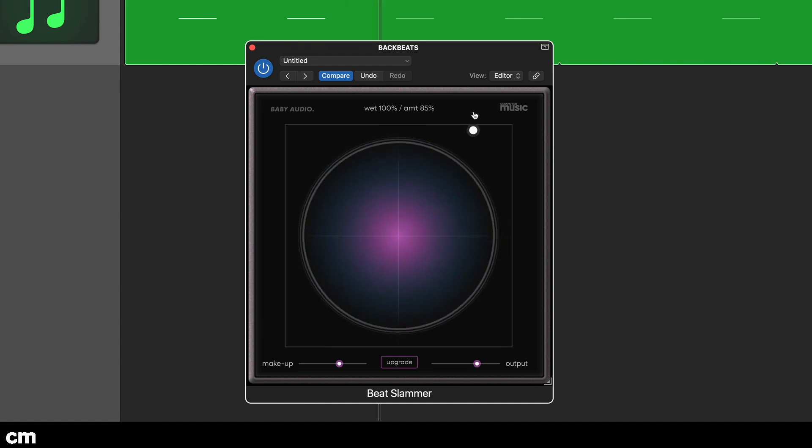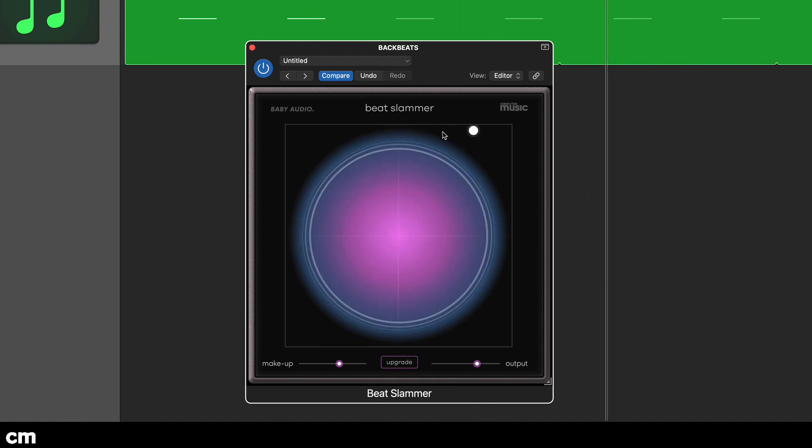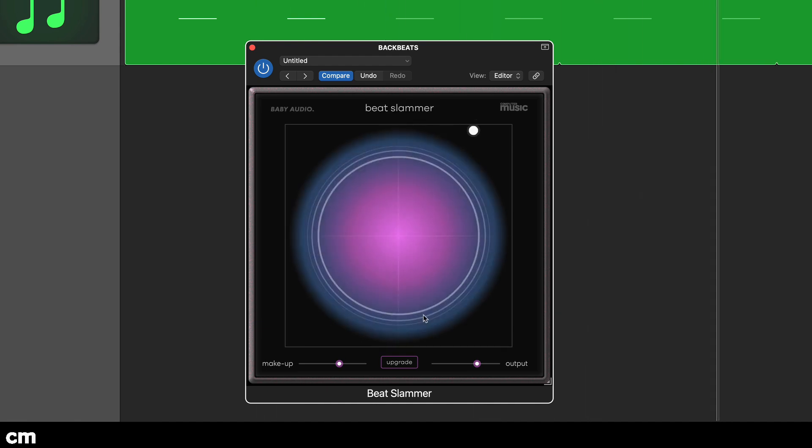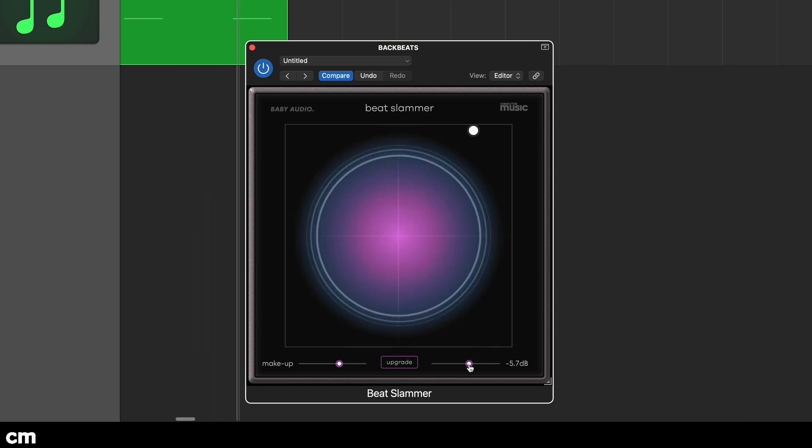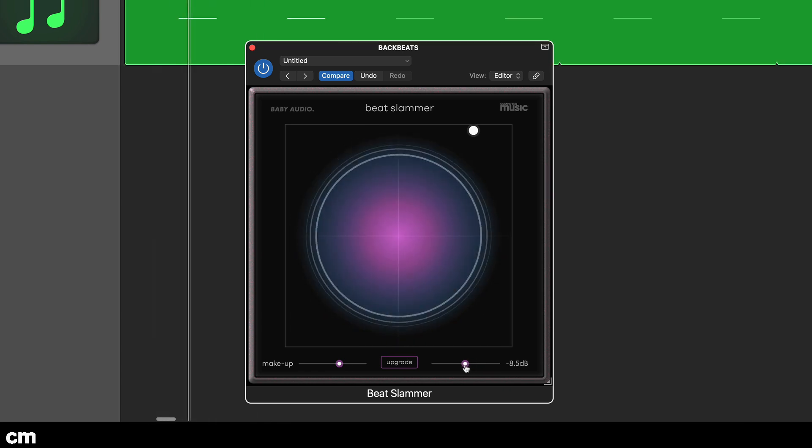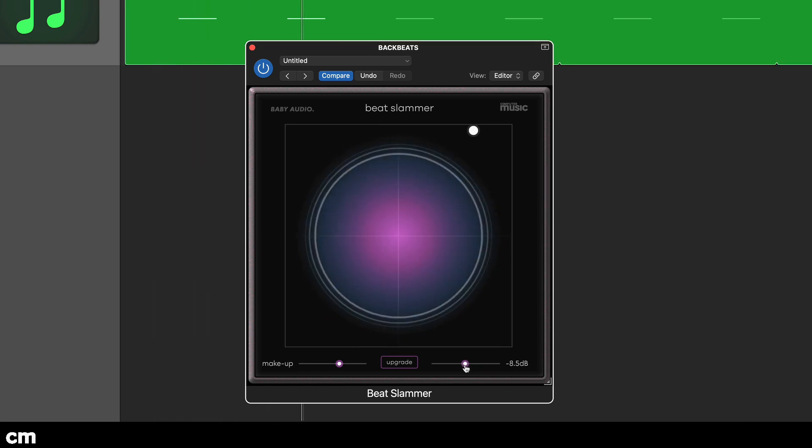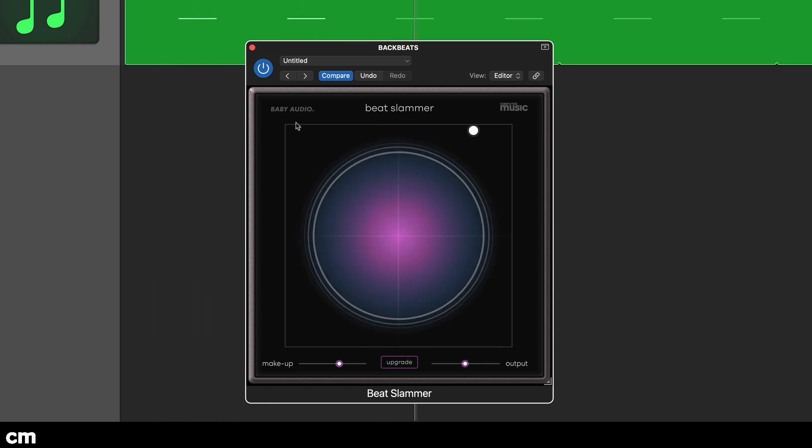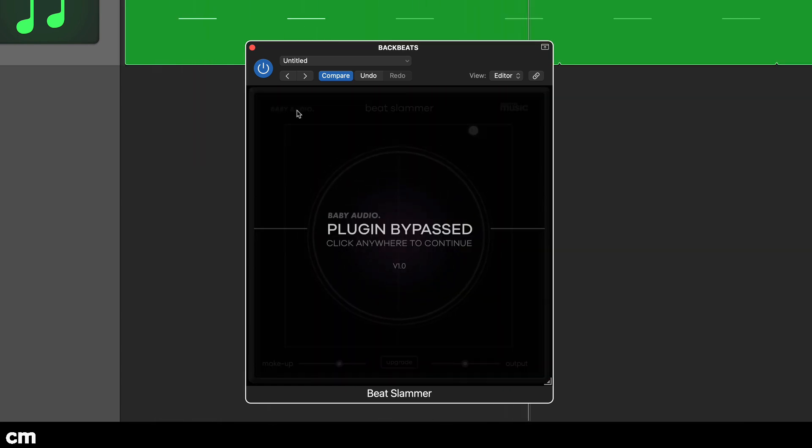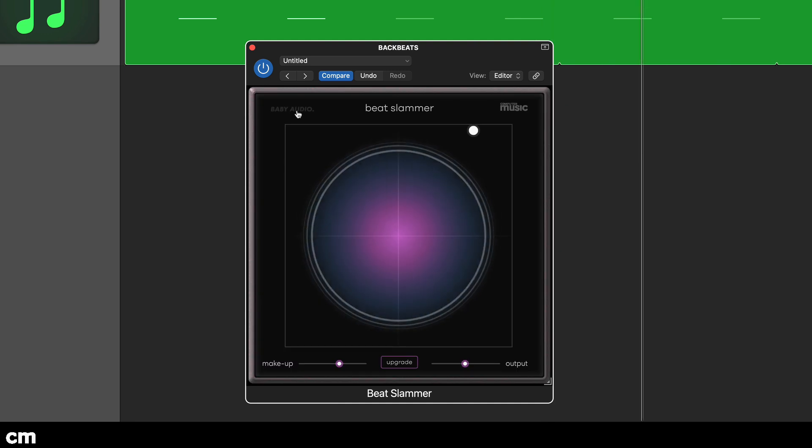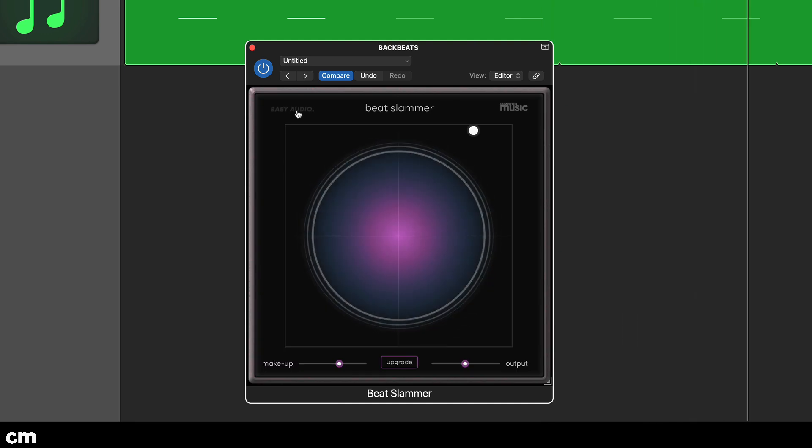We've set our amount to about 85% and this really brings out the snare sound in the tail and makes the attack more punchy. Beat Slammer's auto gain makeup has increased the level considerably so we've also cut the output gain to compensate.